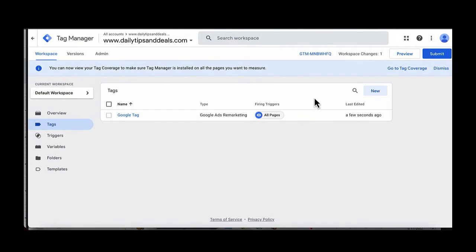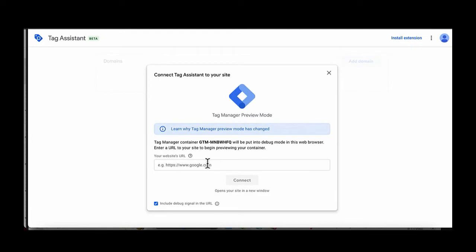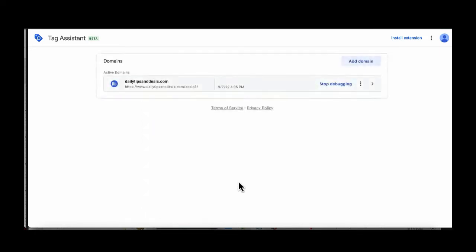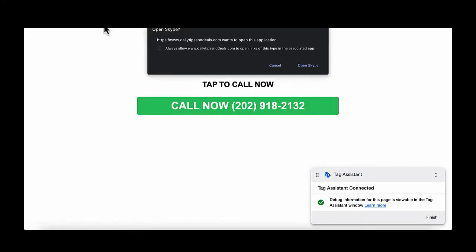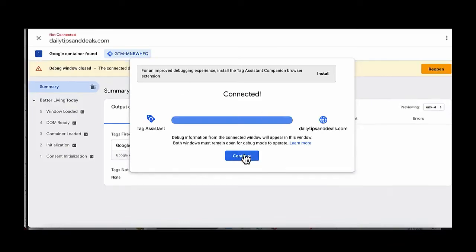Now we want to test that the integration is working. Click the Preview button in the top right-hand corner and enter the URL for your landing page — specifically the call-to-action page you want to fire the pixel from. Press Connect. The page loads, close out of it, press Continue, and we can see that the tag has fired — meaning it's integrated properly.